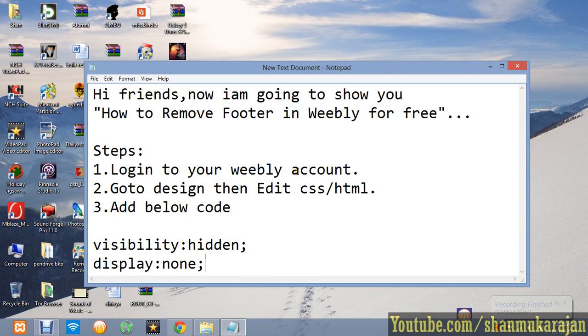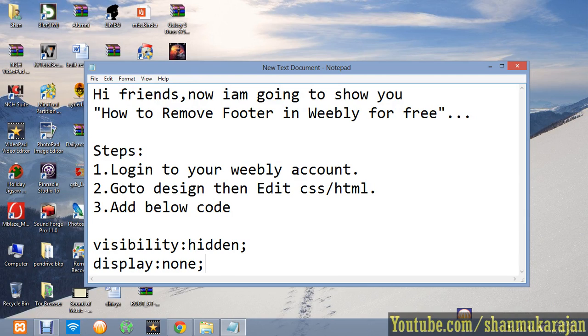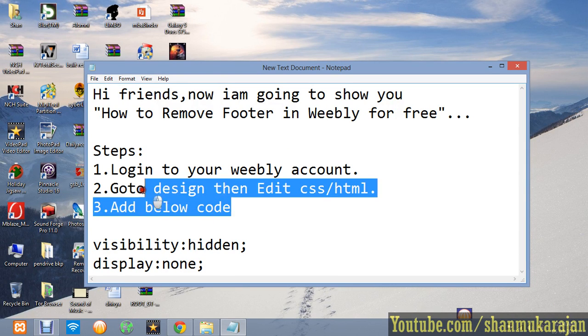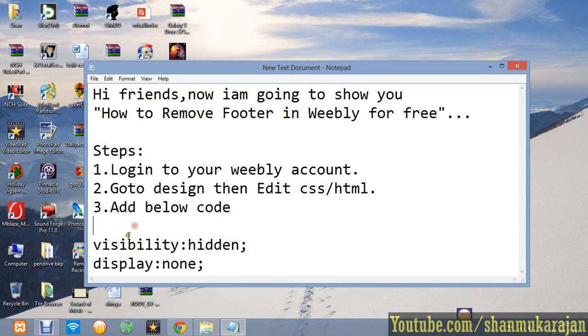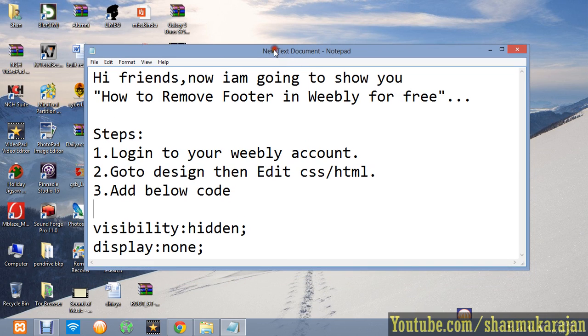Hello friends, I'm going to show you how to remove the footer from your Weebly account for free. Actually, it is only for pro version users, but now it can be modified with simple steps. Just go to your Weebly account, then go to Design, and then to Edit CSS or HTML.